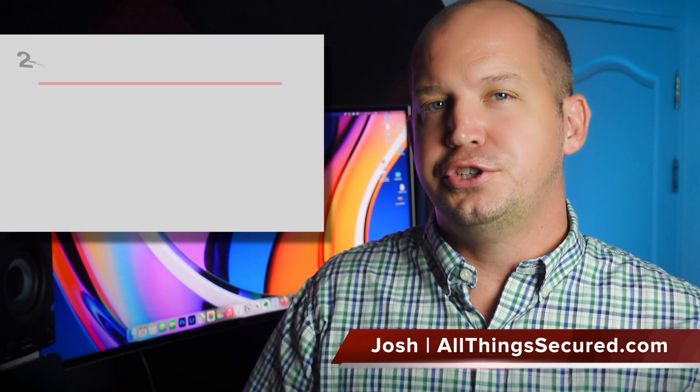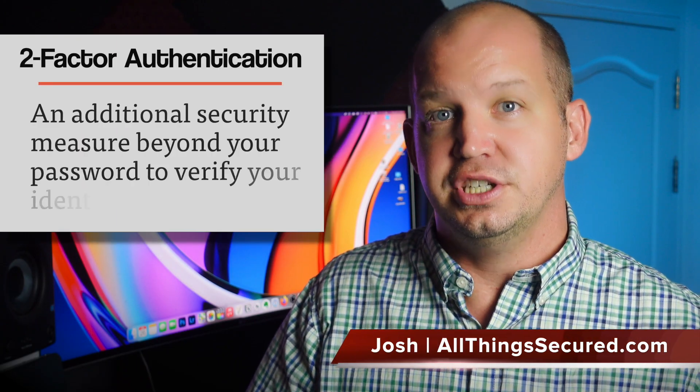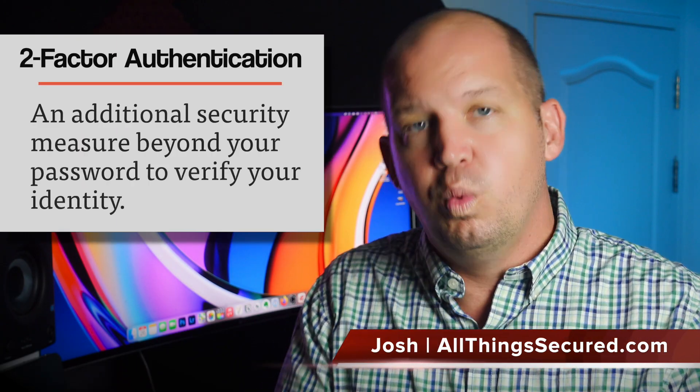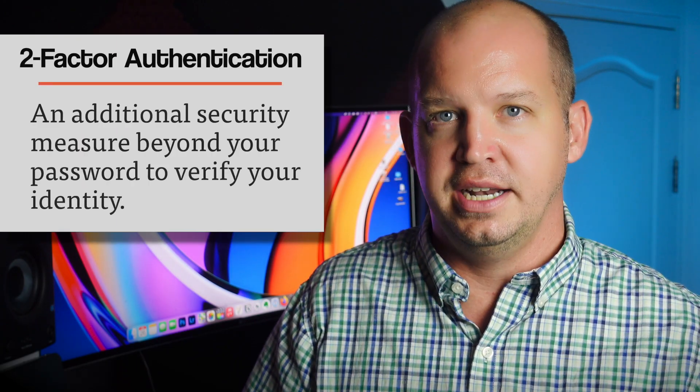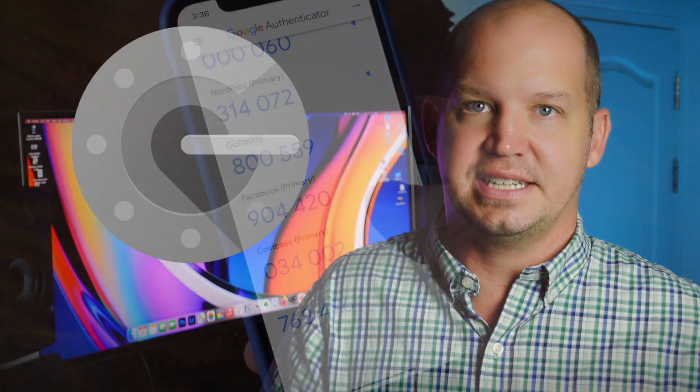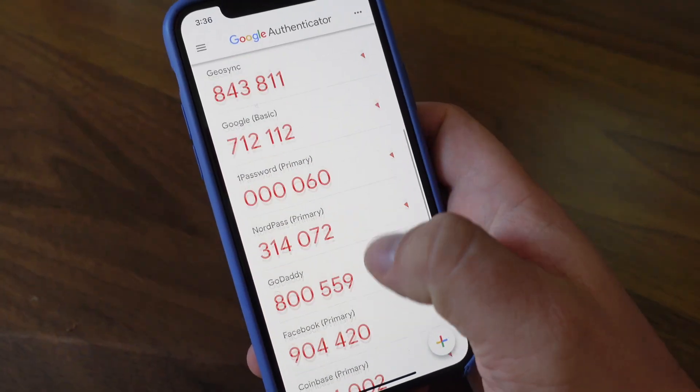By this point, you already know that two-factor authentication is the best way for the average person to secure their online accounts. For the past few years, Google has positioned itself as the standard for this kind of security authentication.